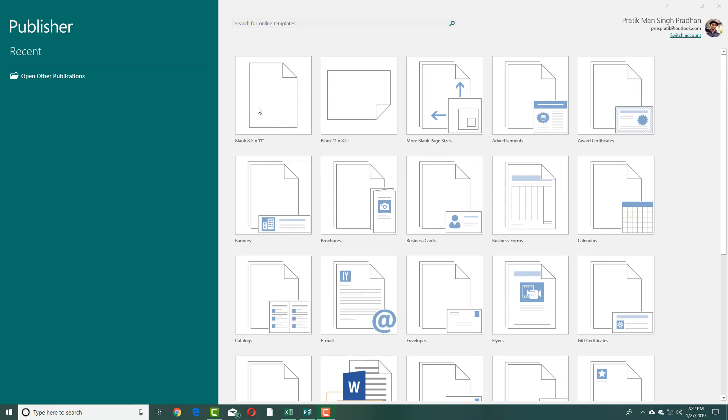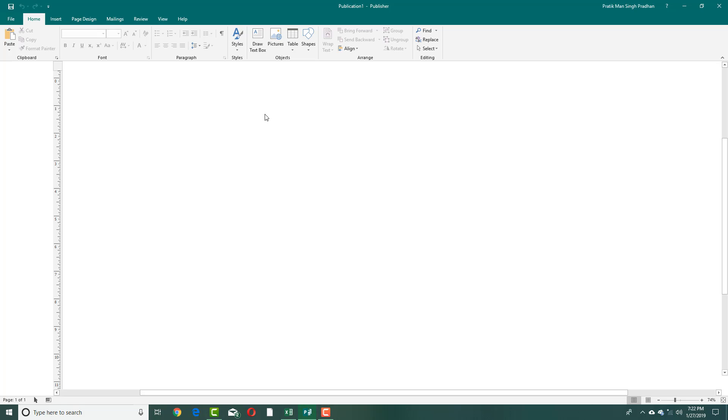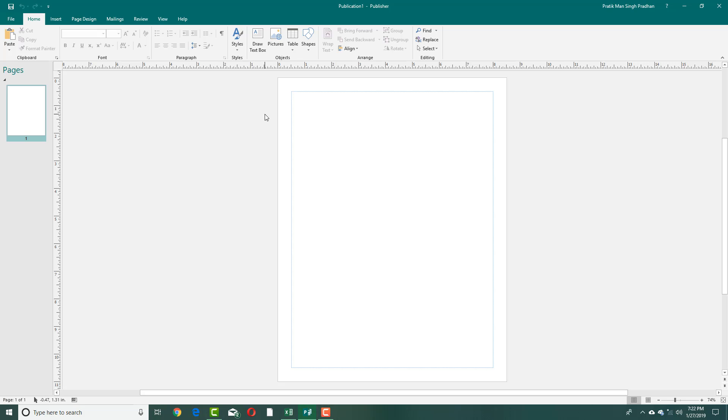For now, I am just going to create a blank document. I'm just going to select blank document right here, and it opens up a blank document.